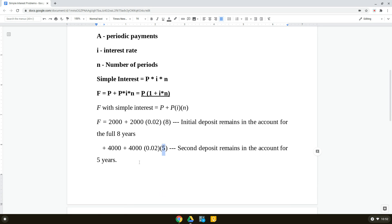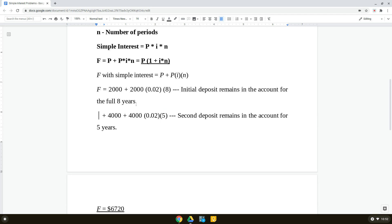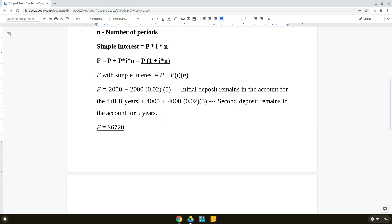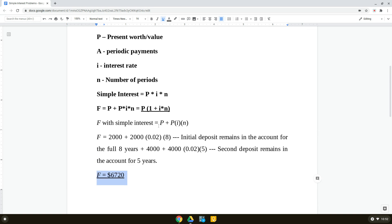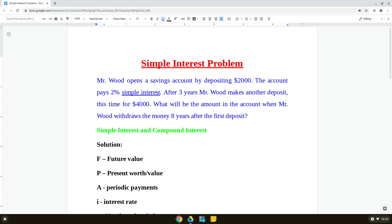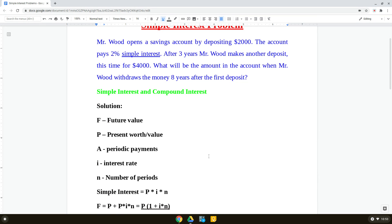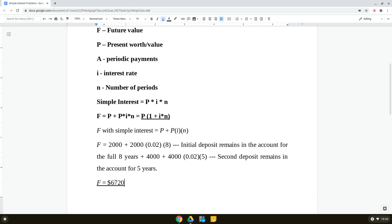Adding everything together, the future value comes to $6,720. The total money deposited was $2,000 plus $4,000 equals $6,000, and Mr. Wood earned $720 in interest on top of that principal, giving a final answer of $6,720. In the next video I will explain a problem with compound interest.